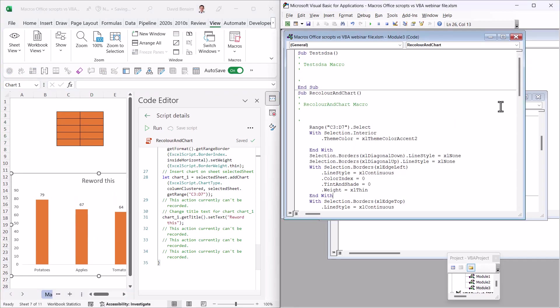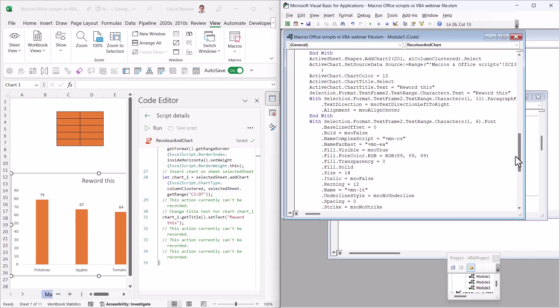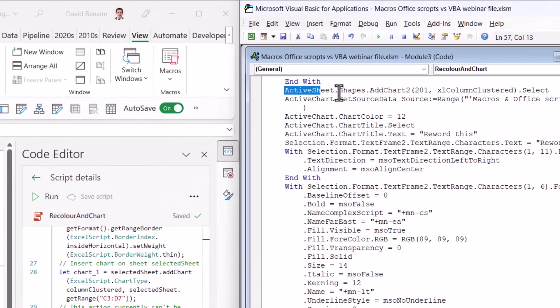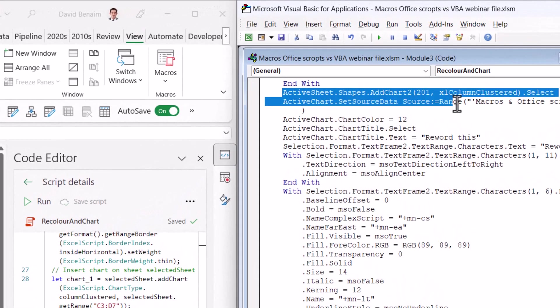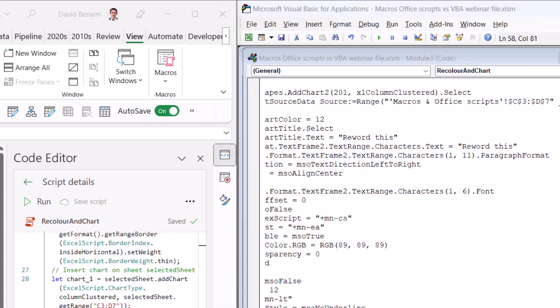So that is interesting as well. I actually took this from another sheet. And if I scroll down, I can see here why. It says add chart, and the range equals macros and office scripts slash D3 to D7. And that is referring to the name of the other worksheet. So this has come from the other worksheet, which is interesting.